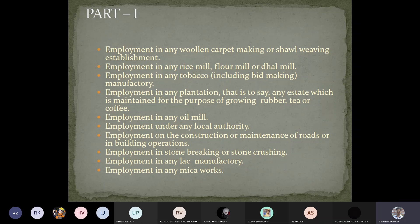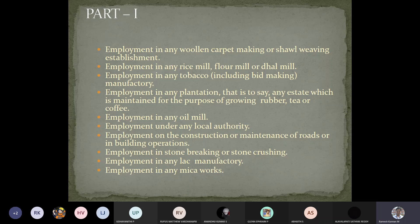Further scheduled employment categories under the Minimum Wages Act include: employment in woolen carpet making or shawl weaving establishments, the textile or handloom industry, rice mills, flour mills, dal mills, tobacco including bidi making, plantations like rubber or tea estates, oil mills, employment under any local authority in construction and maintenance of roads, stone crushing — which covers the crusher industry — mica works, and stone work.